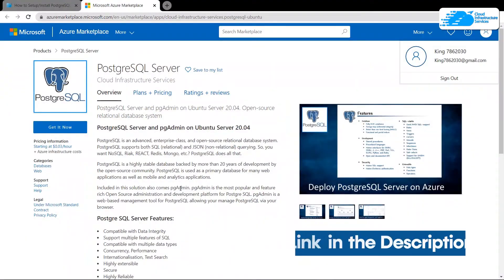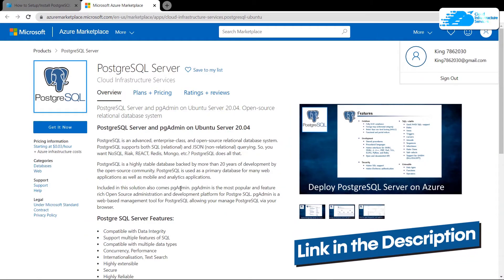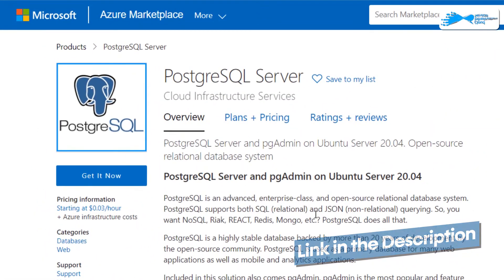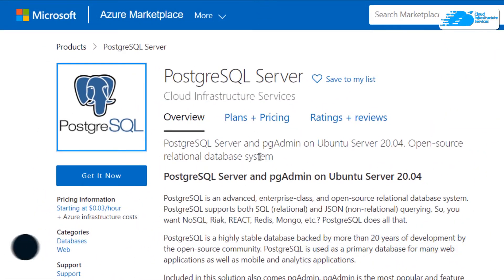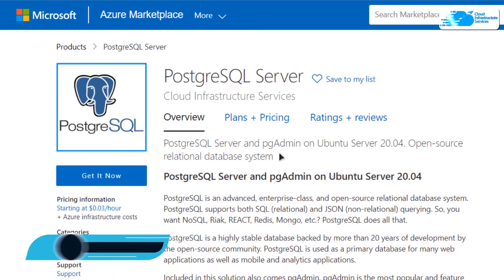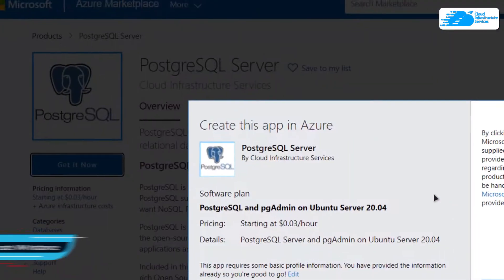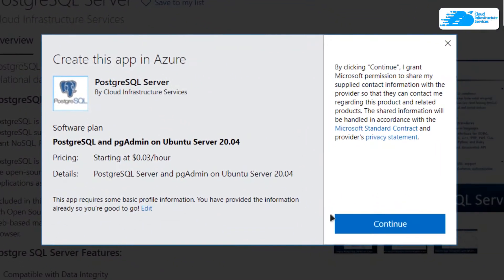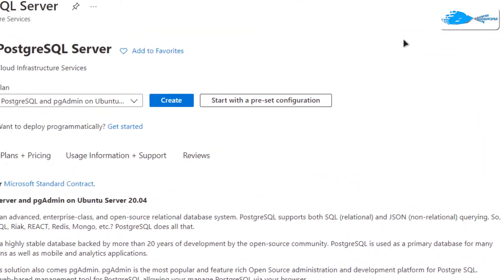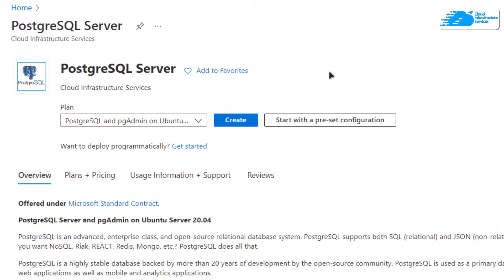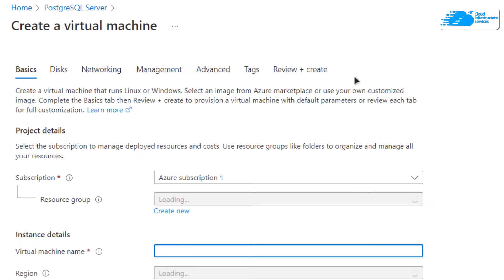Click the link in the description box to come to the marketplace listing for Azure and from here you want to create a new virtual machine with this particular image. Simply click on 'Get it now', then click on 'Continue', and from the product page click on 'Create'. That should bring you to the page where you can customize your virtual machine.